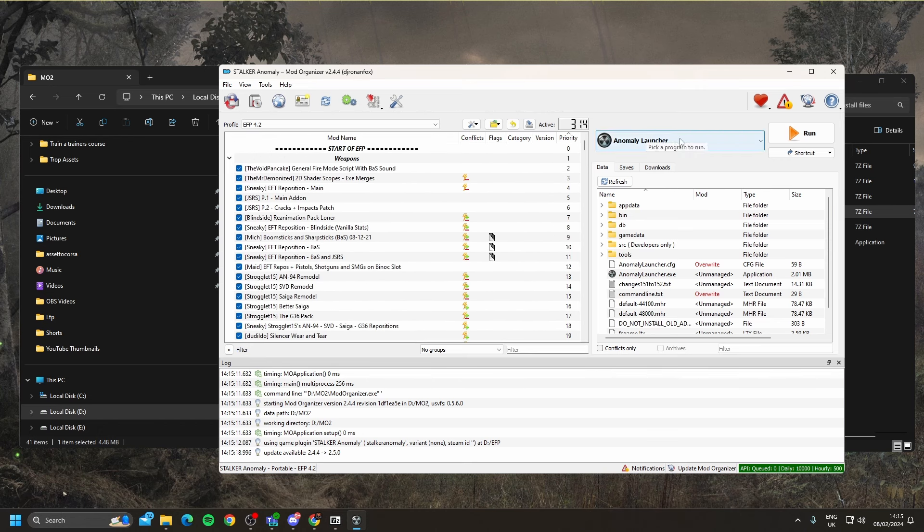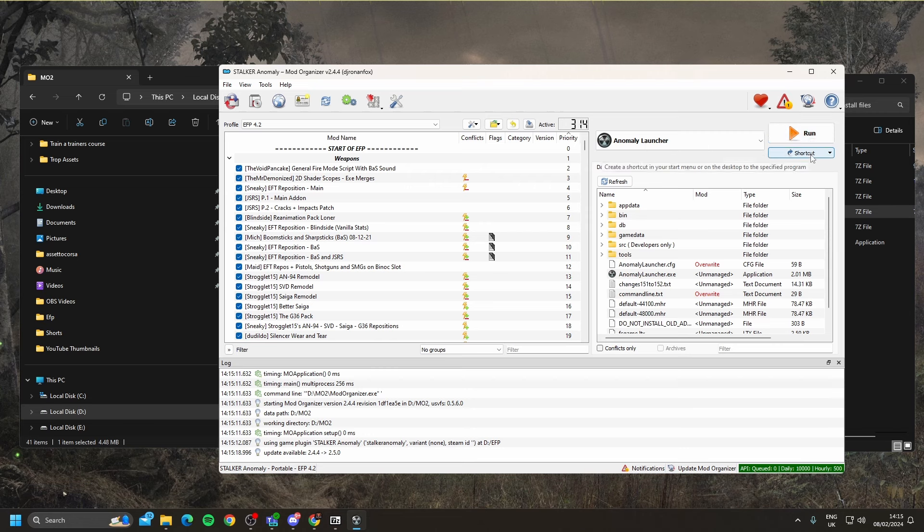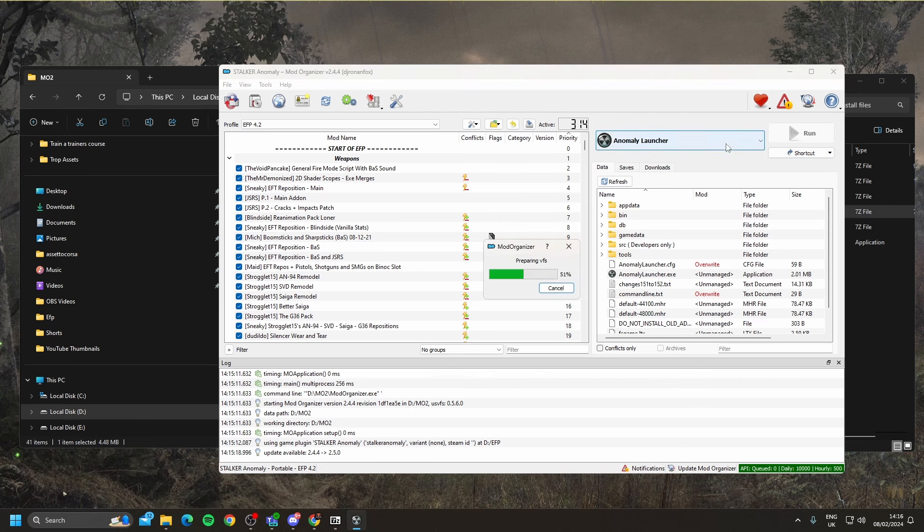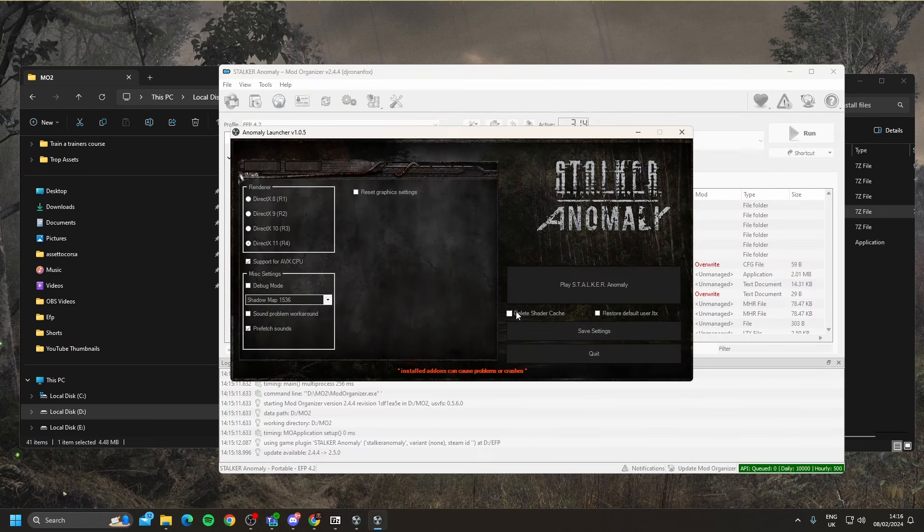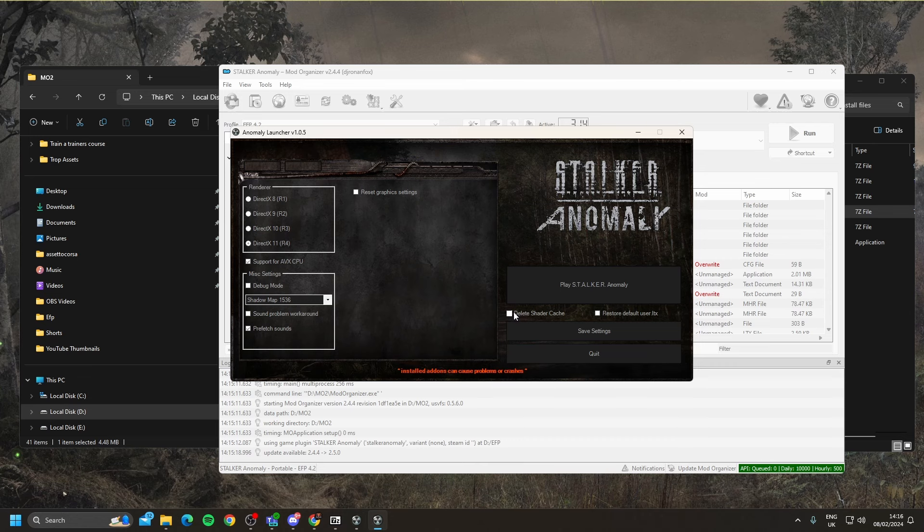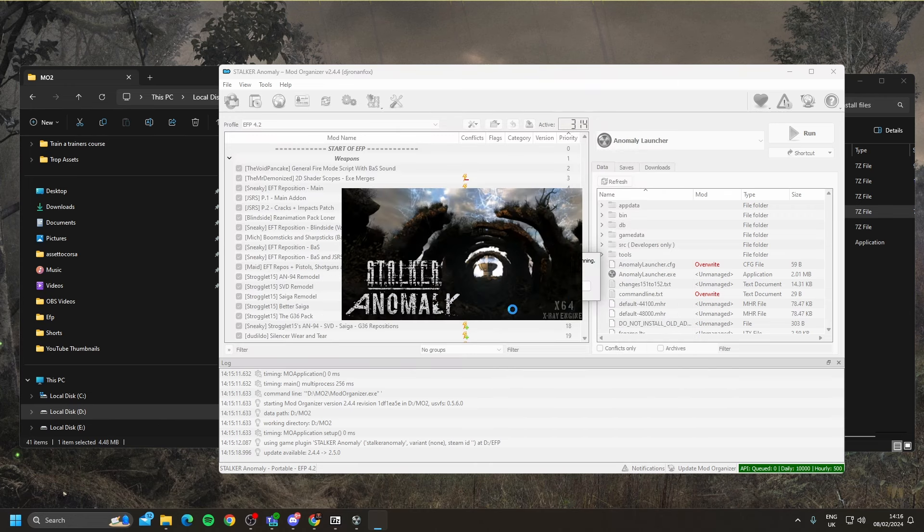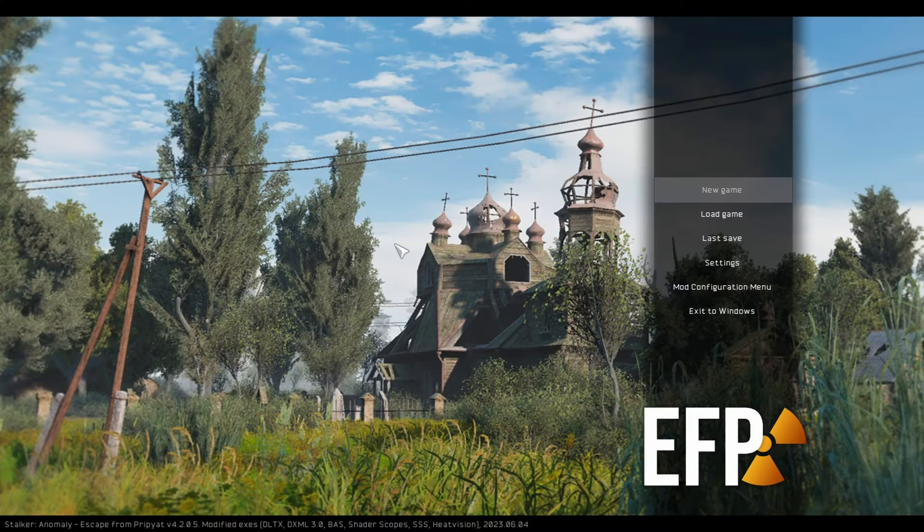We can also create a shortcut on our desktop, so you don't have to go into mod organizer every time that you want to launch the game. And to do that, you would just click shortcut, and then put that shortcut on your desktop. For now, I'm just going to click the run button. It is important that you delete shader cache the very first time you run the game, so you would select this. I use prefetch sounds as well, and it seems to improve the overall performance of the game, and also shadow map to 1536. Then you're going to click play Stalker Anomaly, and that will launch the game.